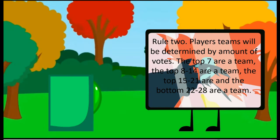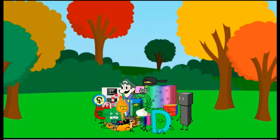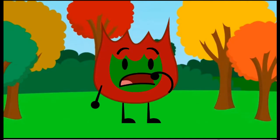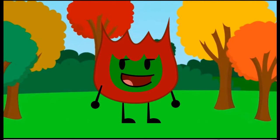Rule 2, teams will be determined by vote. The top 7 are one team, the top 8 through 14 are another team, the top 15 through 21 are another team, and the bottom 22 through 28 are the last team. Four teams of seven, not a bad idea.